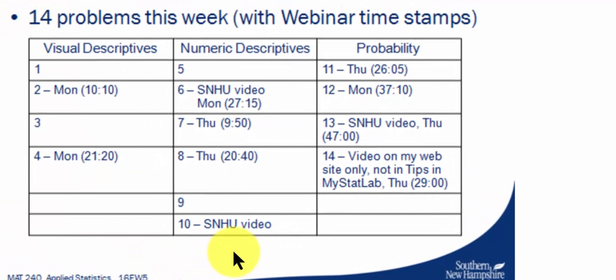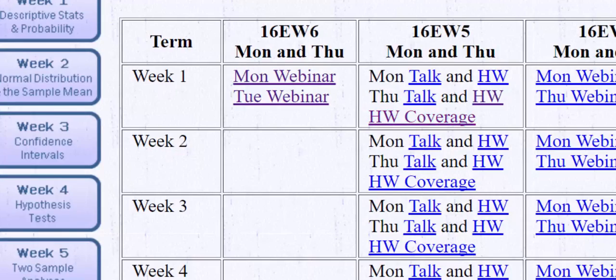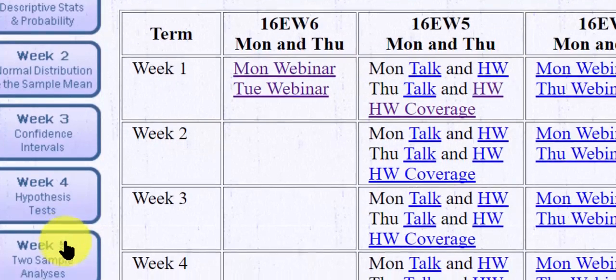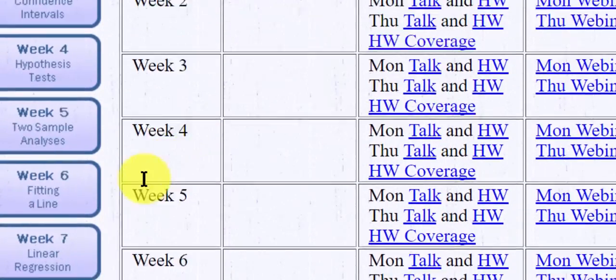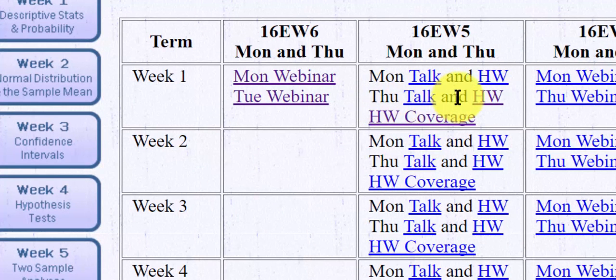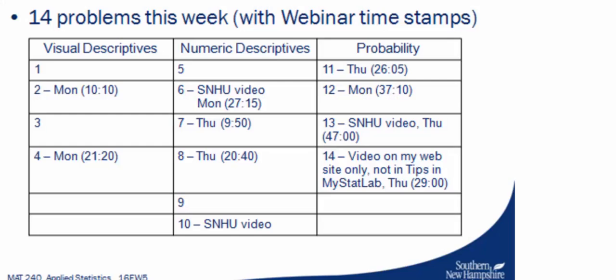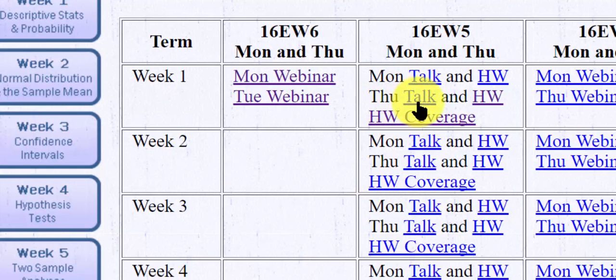So number seven, this is Thursday, 9:50. So I go back to Dr. Z's website where it says webinars. And I'm going to click Thursday homework, not the Monday homework, because in this link it says he talks about homework problem number seven on Thursday. So I find the Thursday icon. Don't click talk, but click homework.